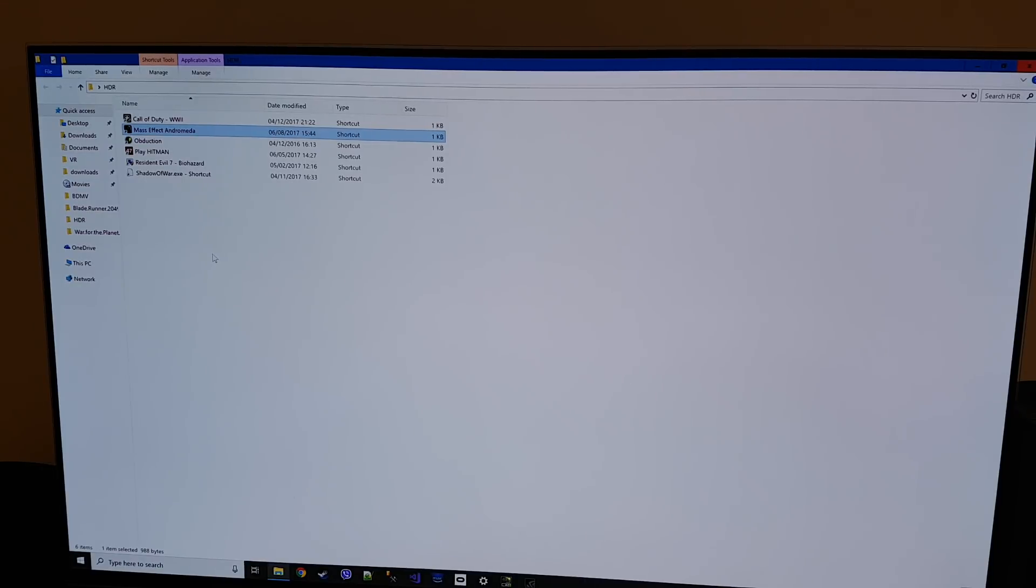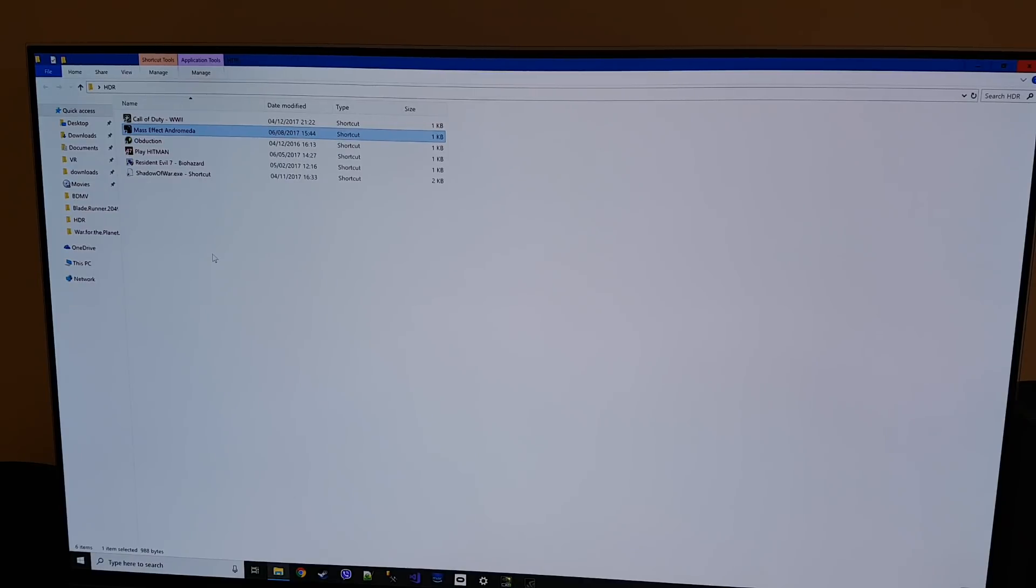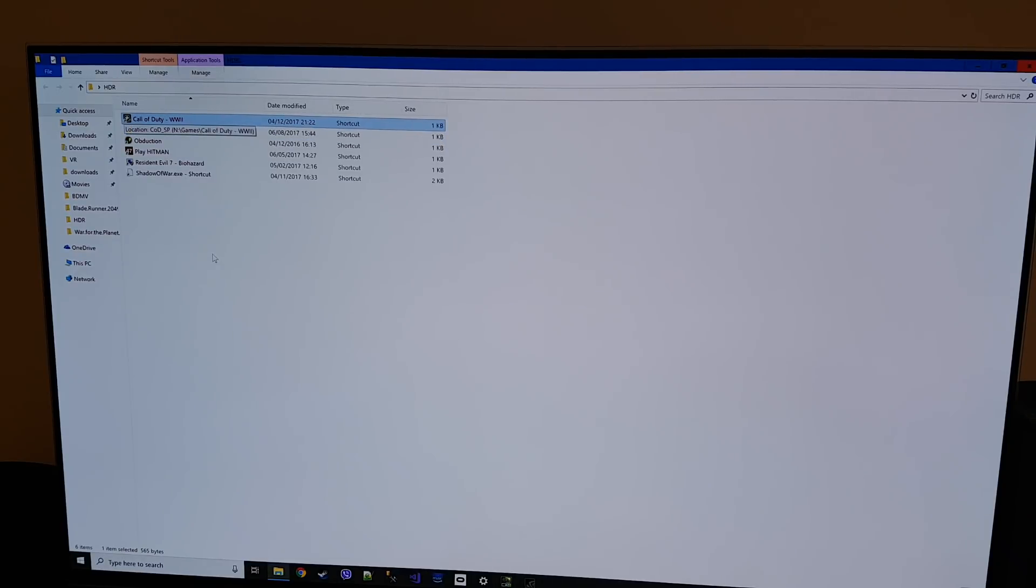Mass Effect Andromeda does work detect HDR but I find that to be way too dark to be usable. So I'm just going to boot into Call of Duty and then you'll be able to see that it works with HDR and everything enabled.